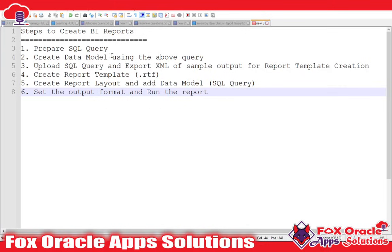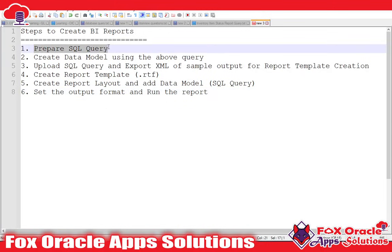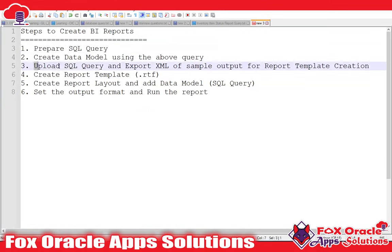The first step will be to prepare the SQL query. We have to prepare the SQL query, and based on that query we will create the report. Once we create the SQL query, we will create the data model by uploading the same query in Oracle Application.